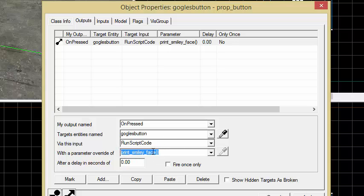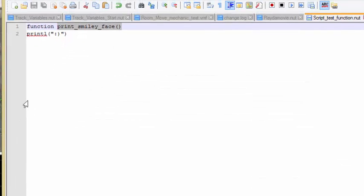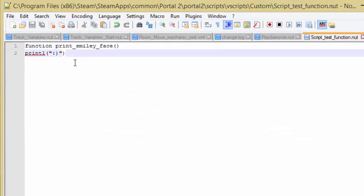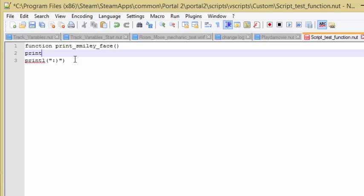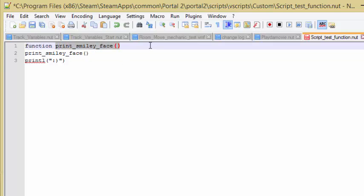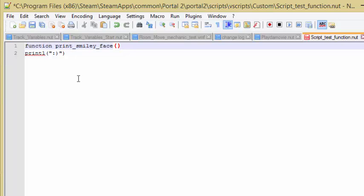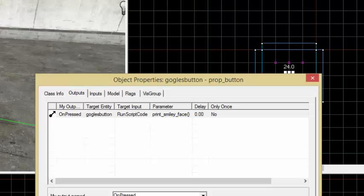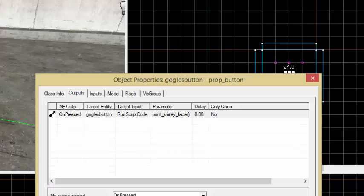So what this is doing is run script code. I am running the script code print smiley face. And so when this print smiley face is running, what this actually does is this actually puts in the code print smiley face. If I were to just do print smiley face here, what this would do is when this function were to be called, then it would call this function, which of course would be an infinite loop and would of course not really work. So I'm just going to take that out real quickly.